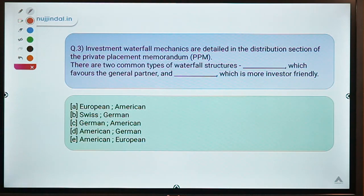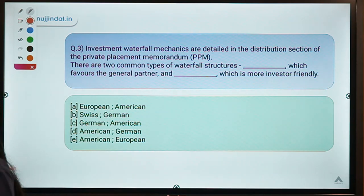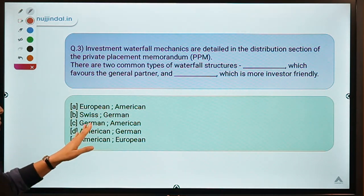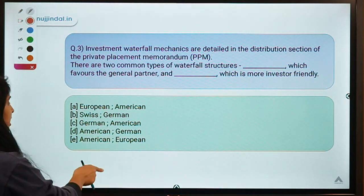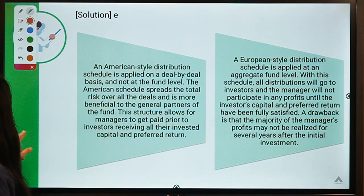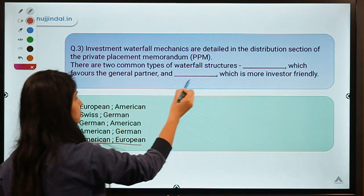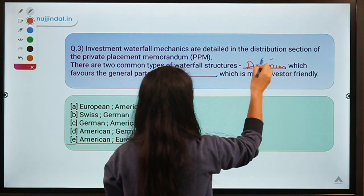This is your third question. It also talks about waterfall mechanism: investment waterfall mechanics are detailed in the distribution section of a private placement memorandum. There are two common types of waterfall structures — the first favors the general partner and the second is more investor-friendly and favors investors. The correct answer is option E: American and European.